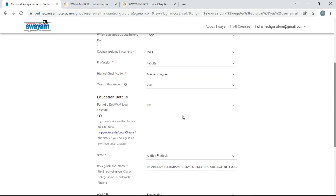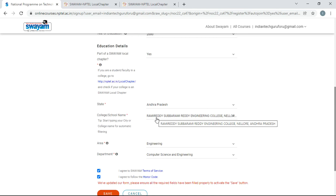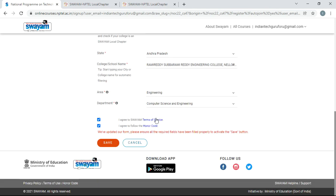Here the important thing is you need to find out whether your college is part of the Swayam local chapter. If so, then select yes. If not, then select no. And then you have to select your college name because in the certificate you are going to get the certificate including with the college name. And then just click on save.